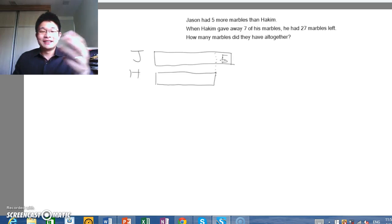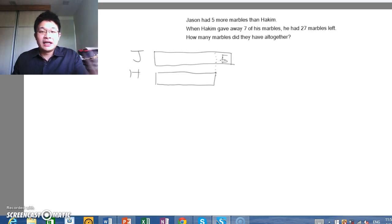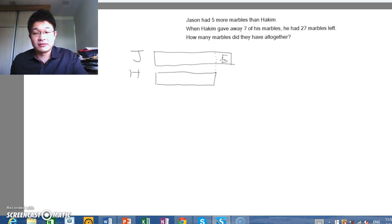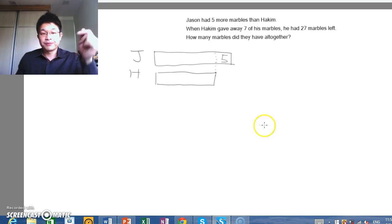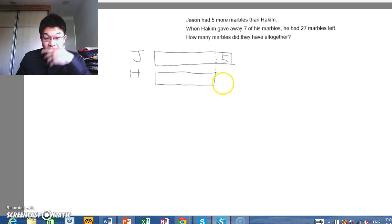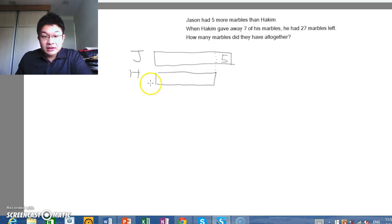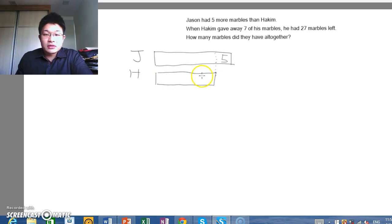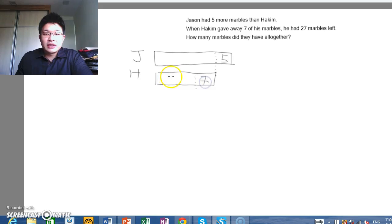The next line: When Hakeem gave away seven of his marbles, he had 27 marbles left. This model representing Hakeem's marbles is the total. So if he were to give away seven, which is here, he will have 27 left.